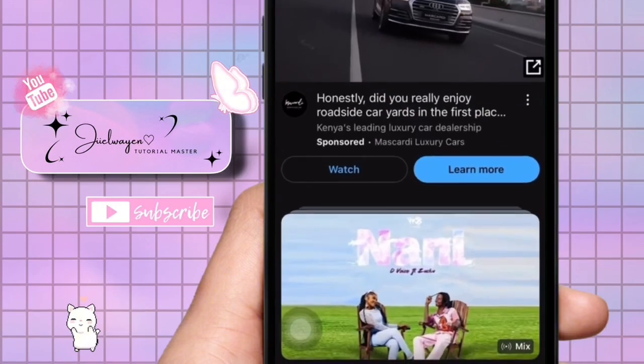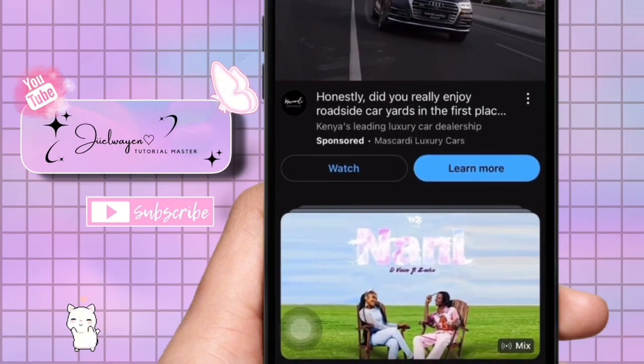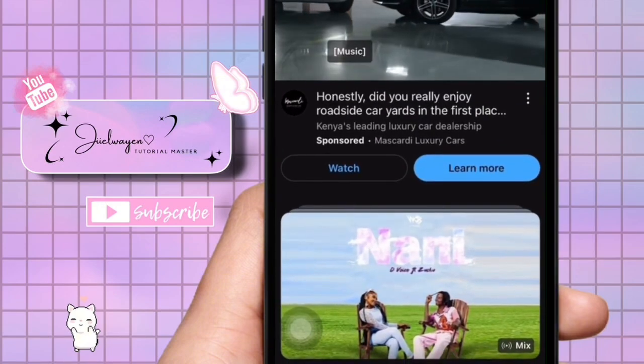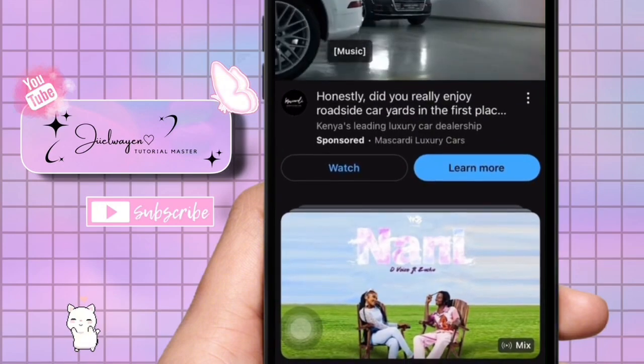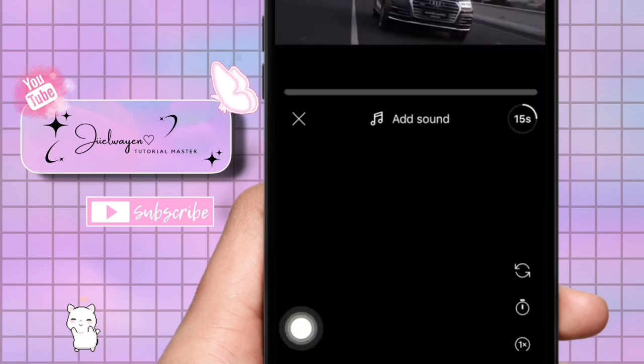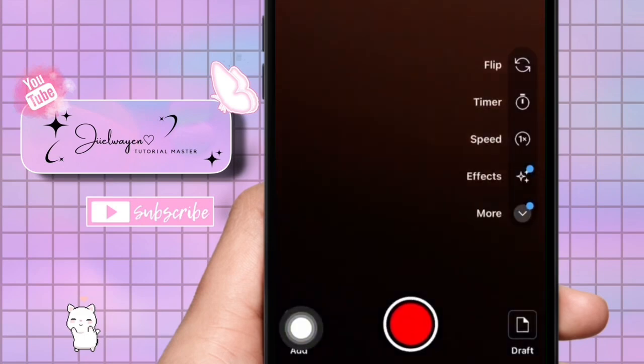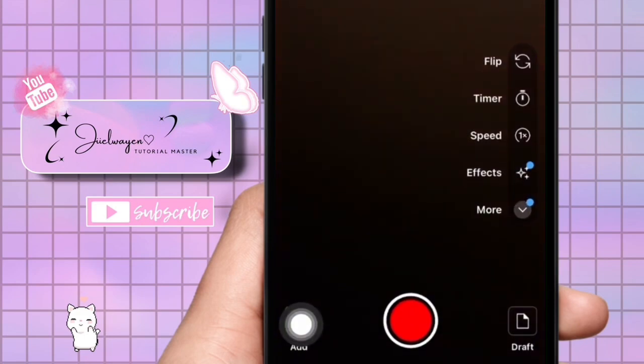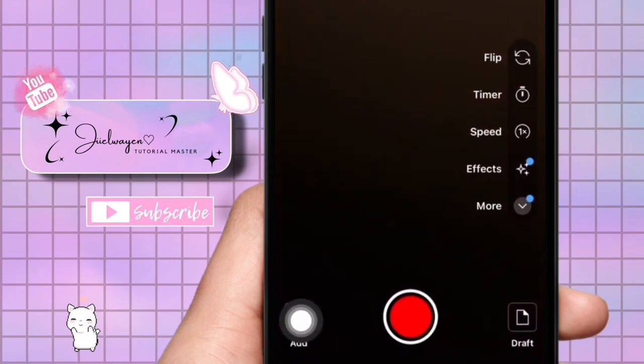After updating, open the YouTube app and make sure you are signed into your account. Look for the add icon at the bottom of the screen, which is your gateway to creating videos.